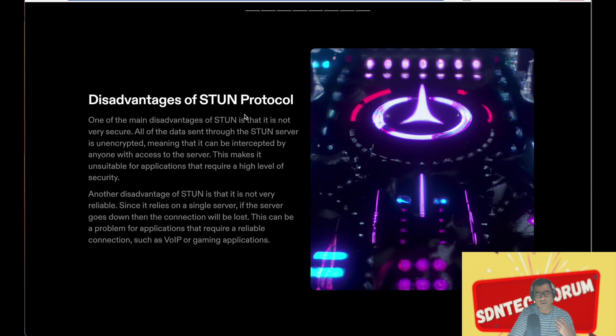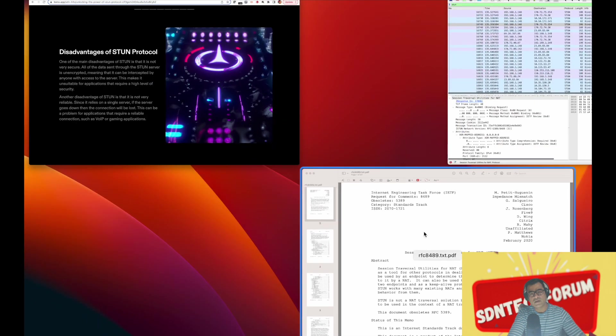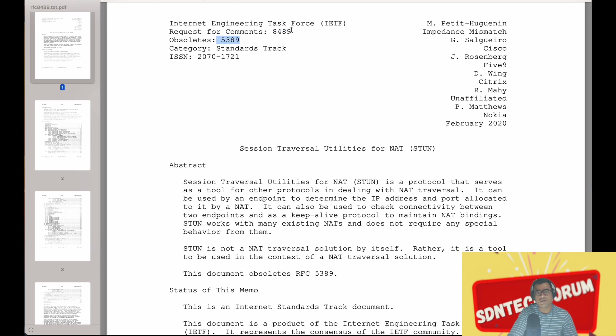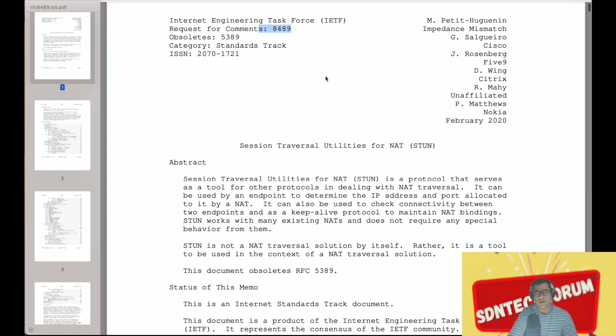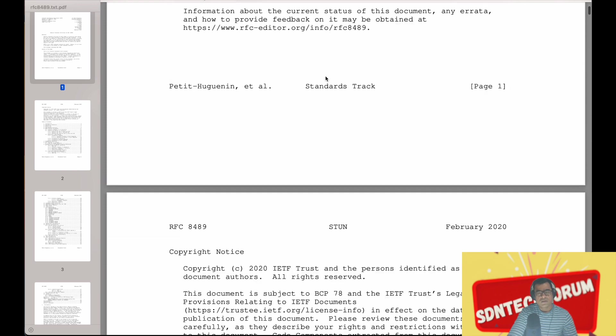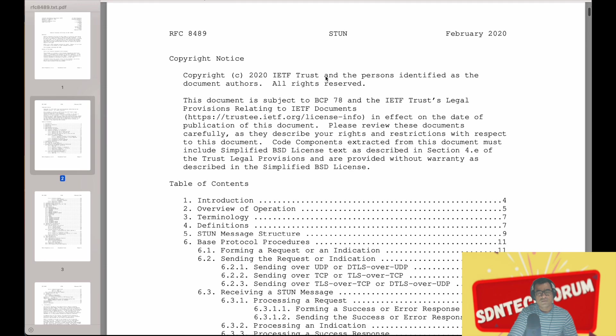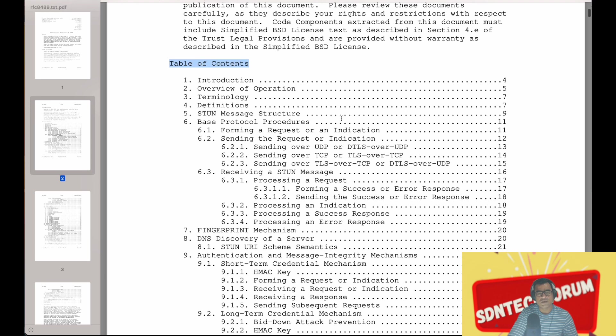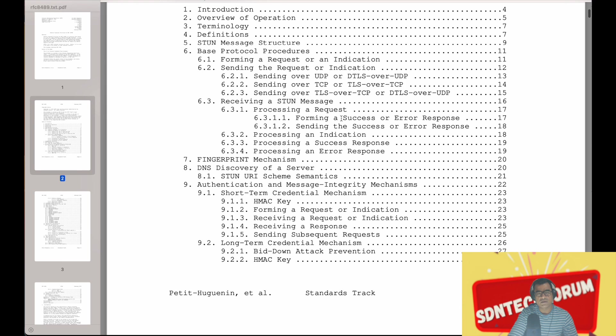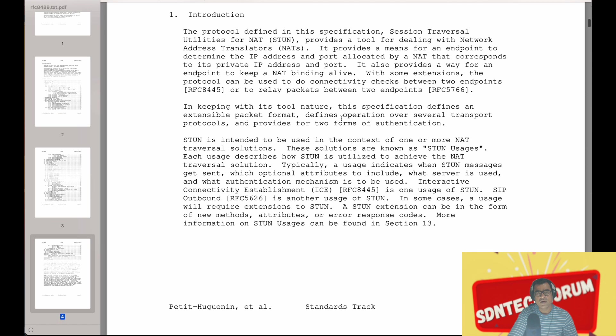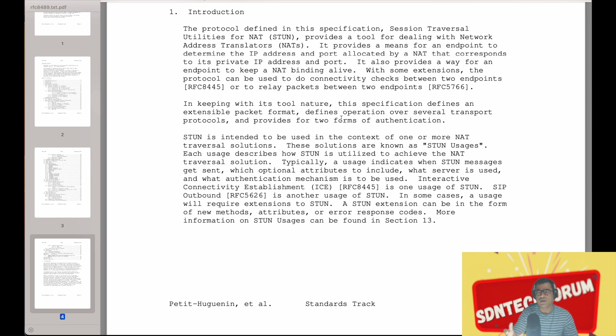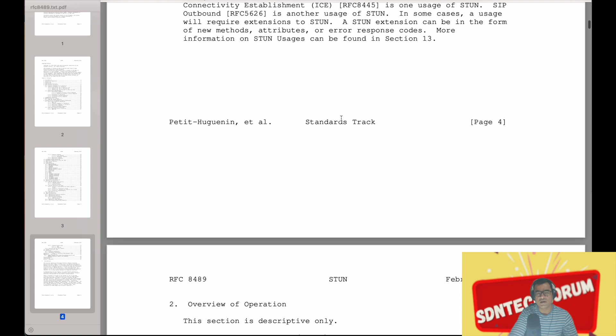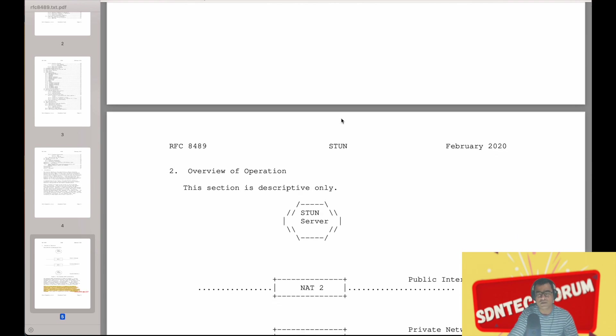So now let's go and read the RFC together: Session Traversal Utility for NAT. This is the latest RFC 8489. Before that, 5389 was version one. This you can call STUN version 2. It has more use cases. To read the RFC, I highly advocate you go to the table of contents and read through it. What I have done is I have highlighted a few things, important concepts for you, and we will just go through that. I'll let you read the RFC in your own time.